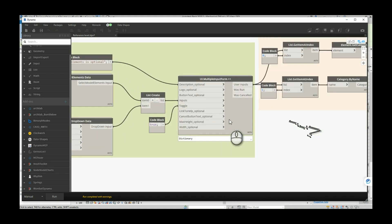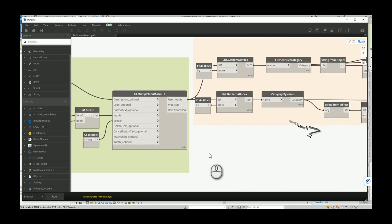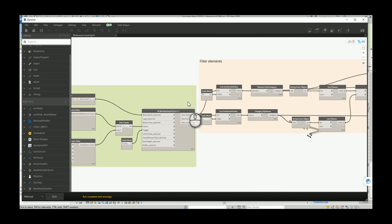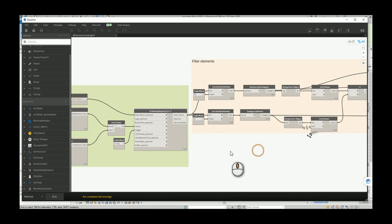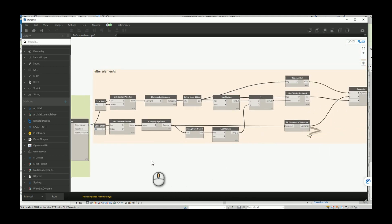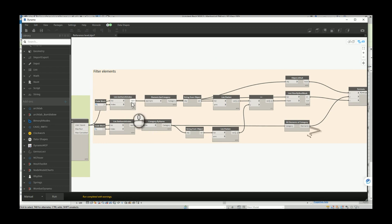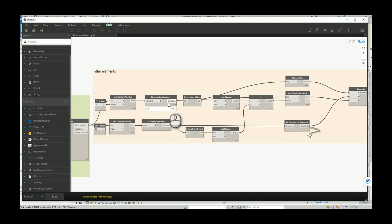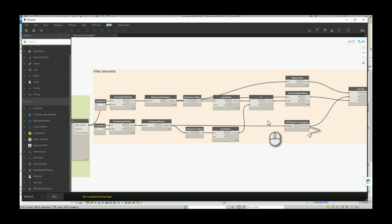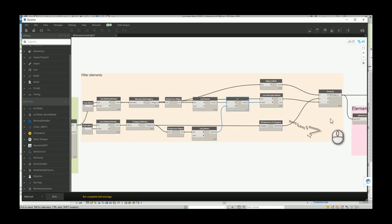Now I will show you the entire script. So first of all we need to create a project parameter. In previous videos we did also create project parameters. And as we said, the script needs to pick up all elements that we have in the active view.